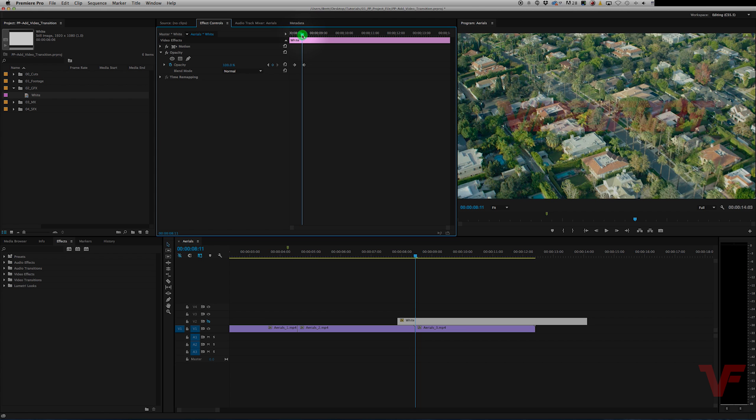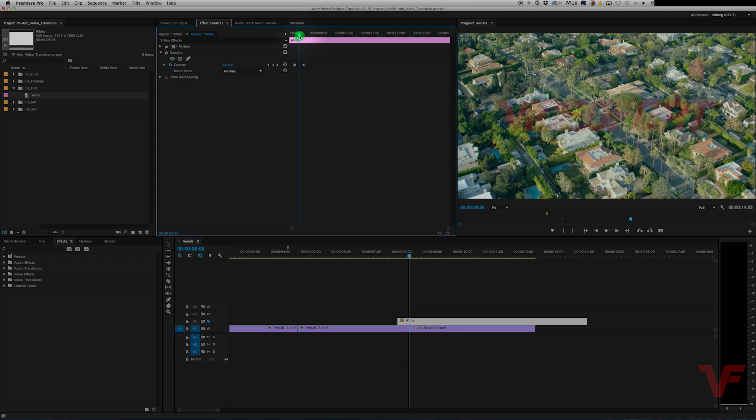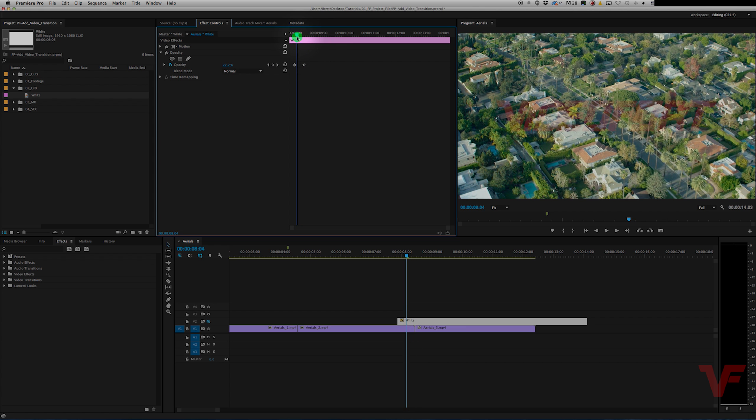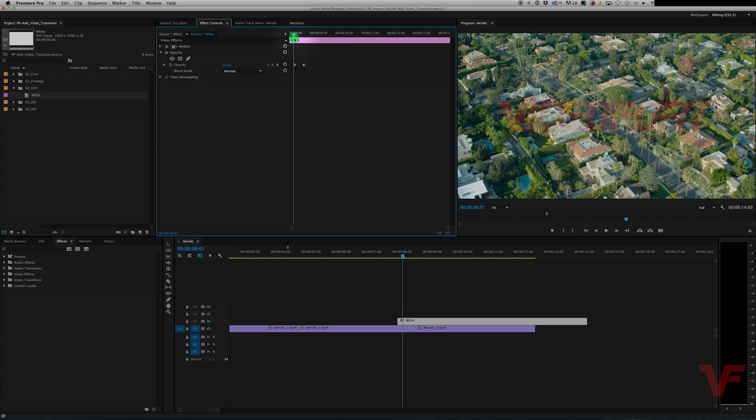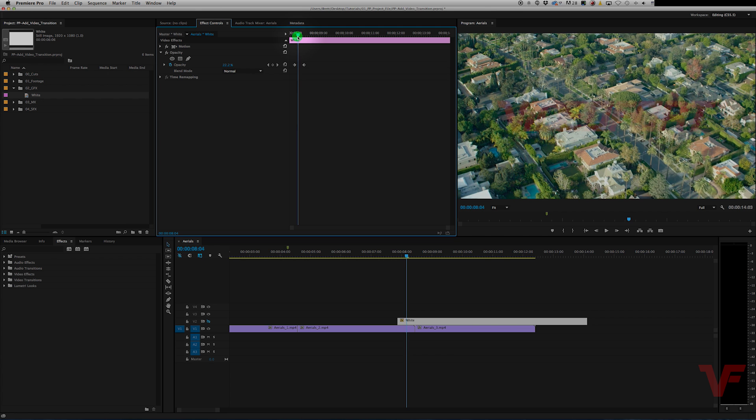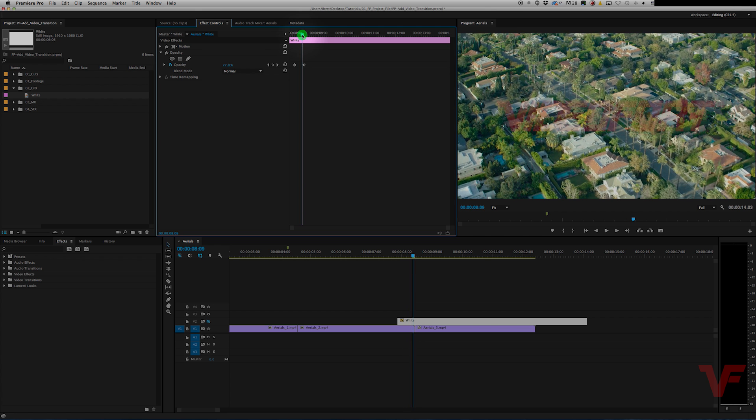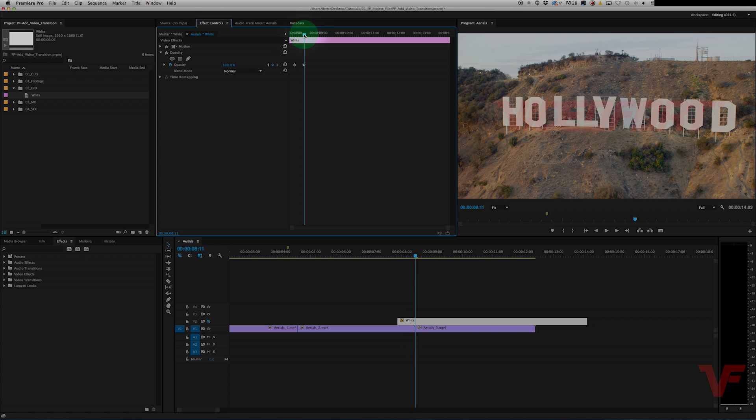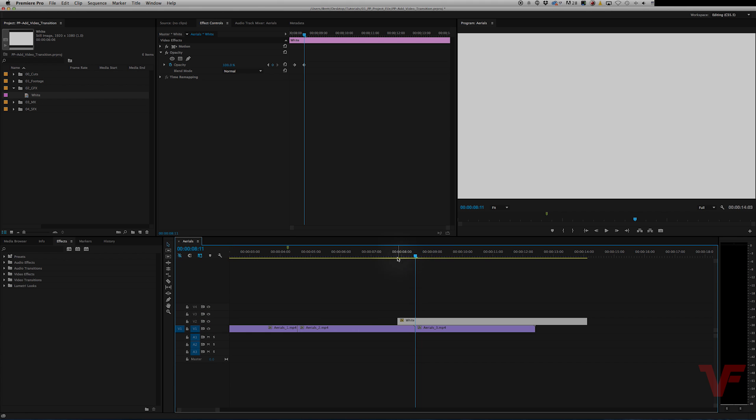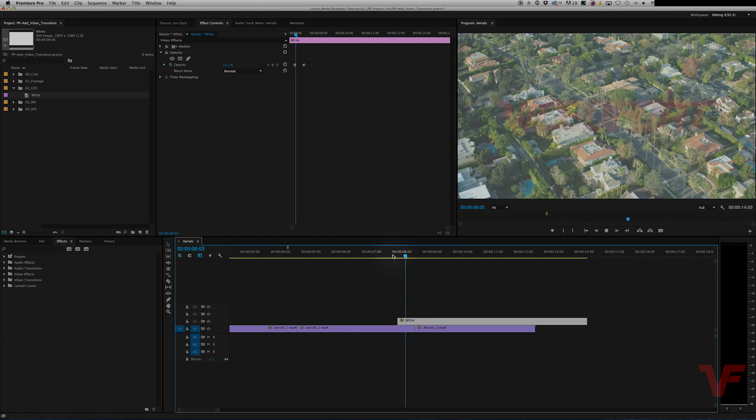So now we have, if you watch the percentage, it goes all the way down to 0 and goes all the way back to 100. Now we have keyframed a white fade up. So if we turn this on, this is what it looks like.